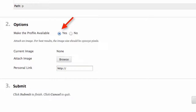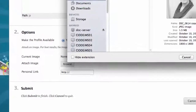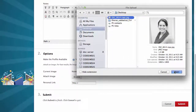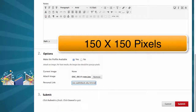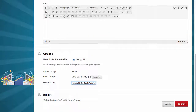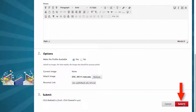Option 2: Make the profile available — select Yes. You can also add an image of yourself to your contact information and a personal link if you have a faculty webpage you want to link here. The recommended image size is 150 by 150 pixels. Then click Submit.